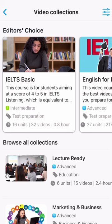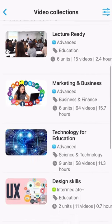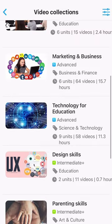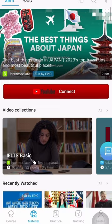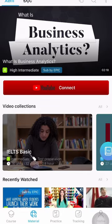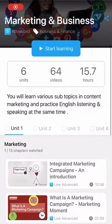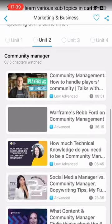The app also has a collection of videos organized by professional topics such as marketing, technology, design, and parenting. To access this section, choose material, then collection, and select the collection you are interested in.